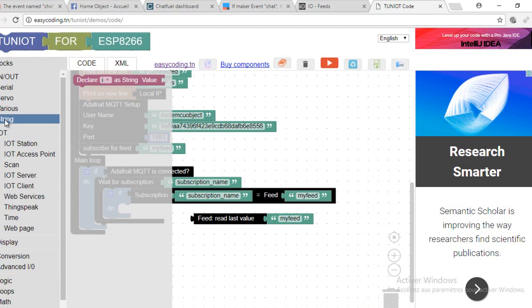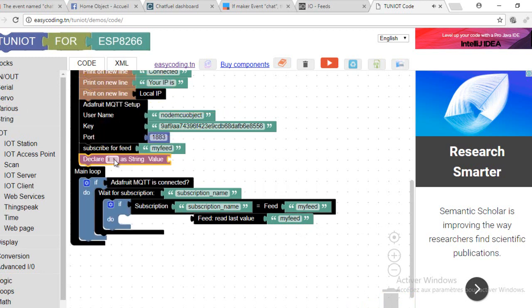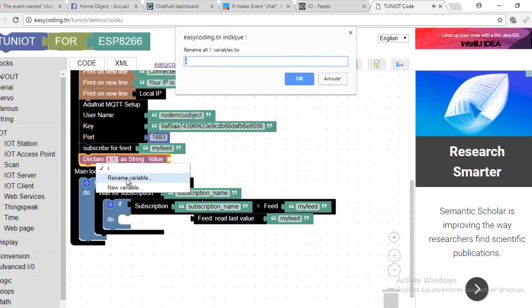I will create a string variable where I will put the last value of my feed. According to that, I will decide to switch on or off the internal LED.